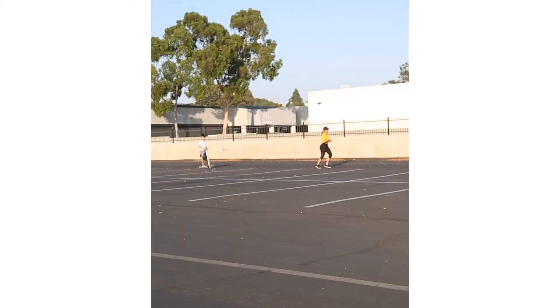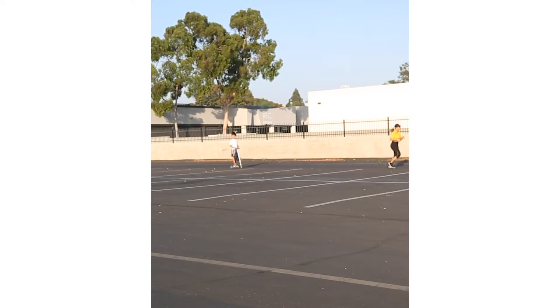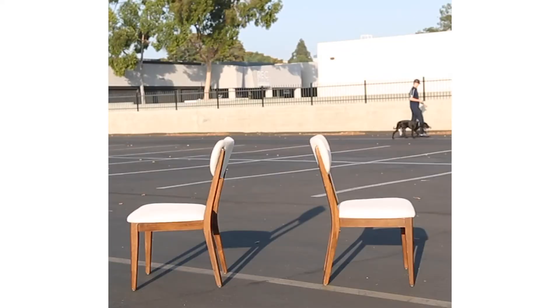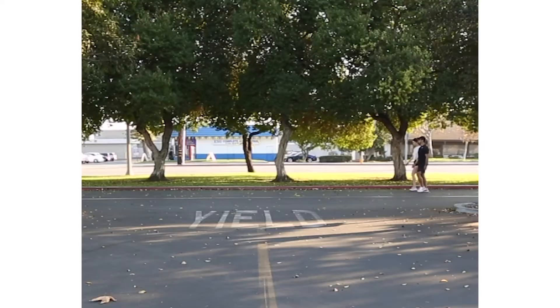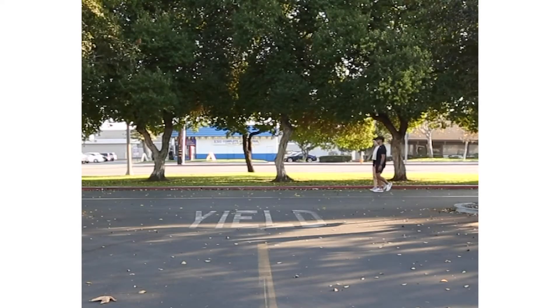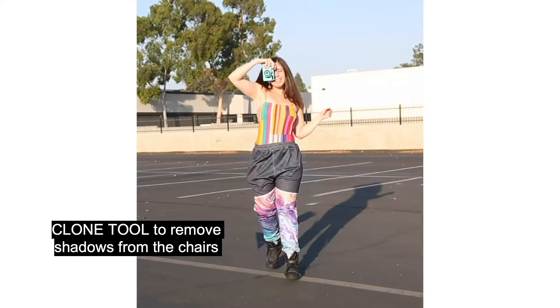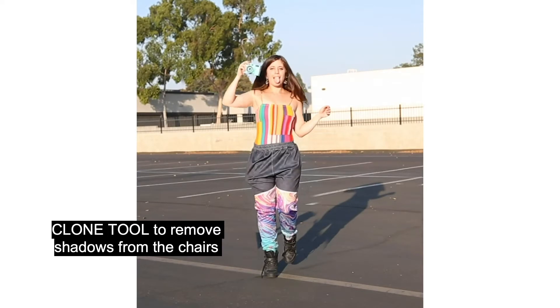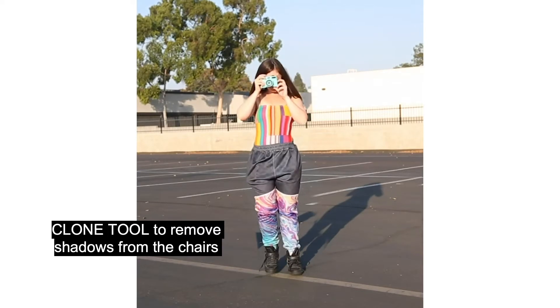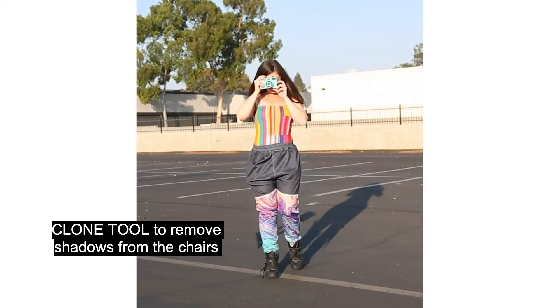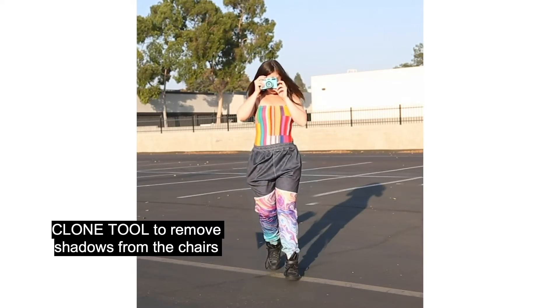I added a couple of details in the background like the people running, the dog in the background, and these people in the background. I used a clone tool and a blank shot to edit out the shadows.